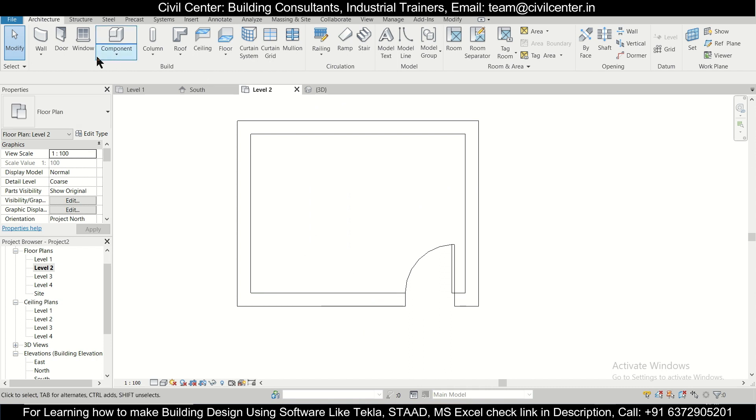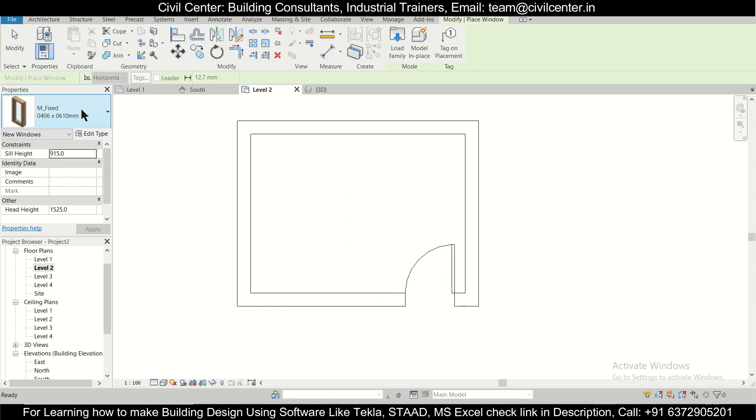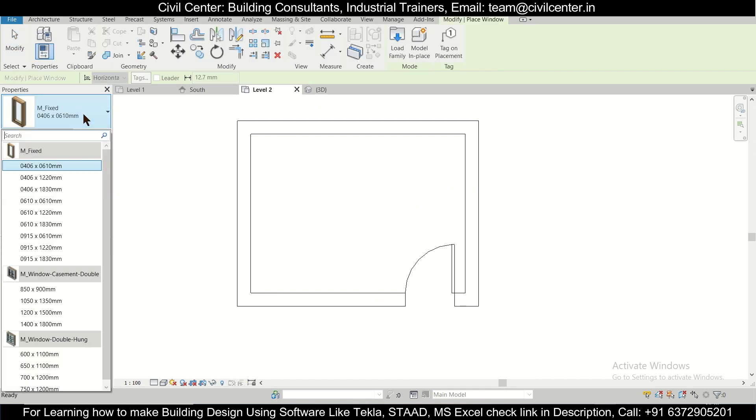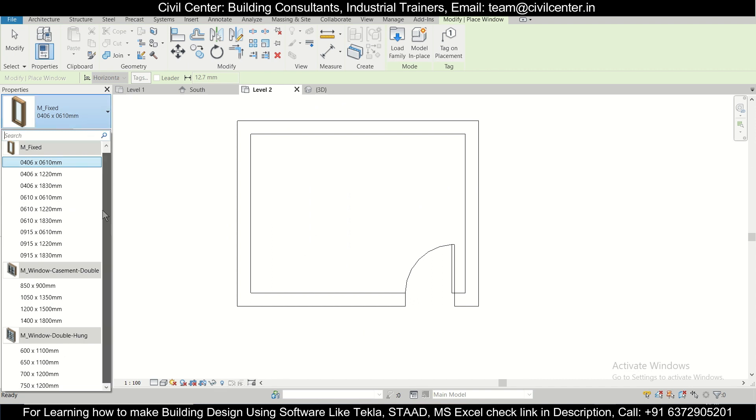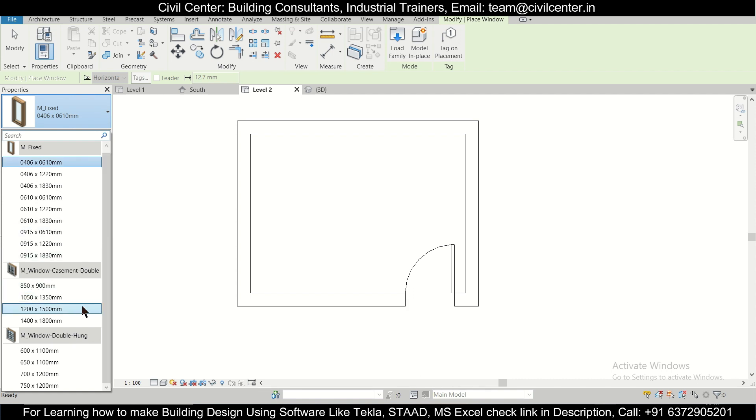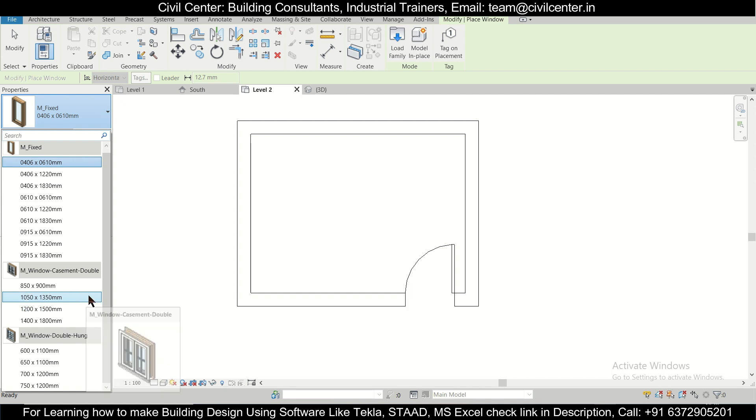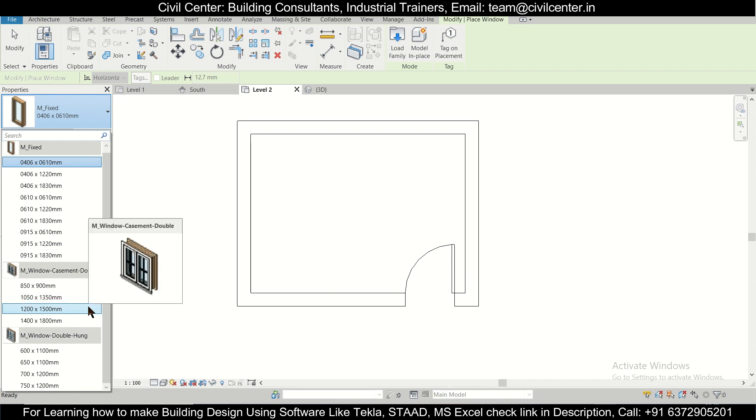So now we can create a window here. We'll just select a window. Here as you can see, we have windows of single casement as well as double casement. We're going to select a window of double casement here. This is the size of the windows. This window size is 1.5 meters, which is approximately 5 feet. We're going to select this.